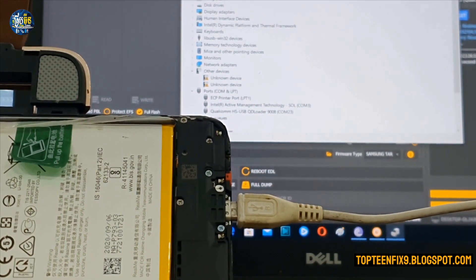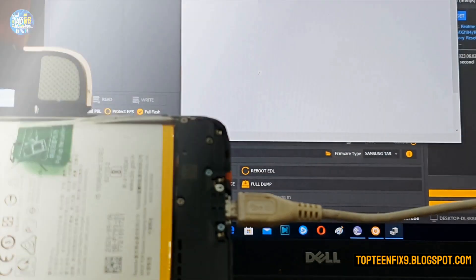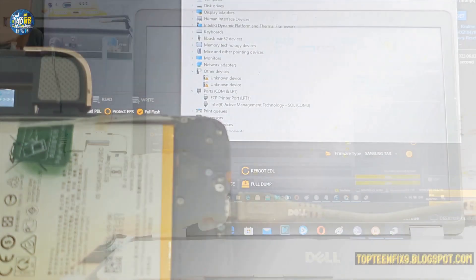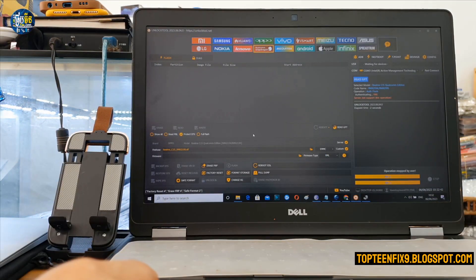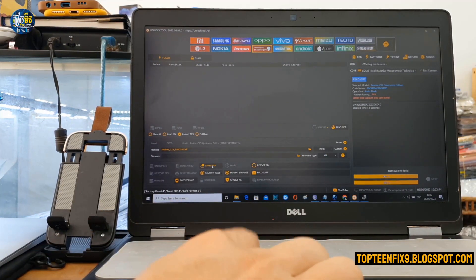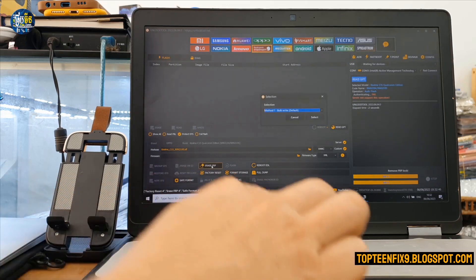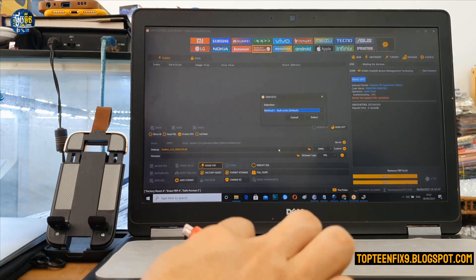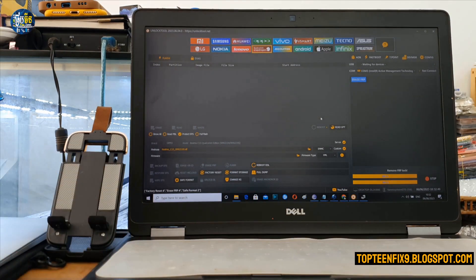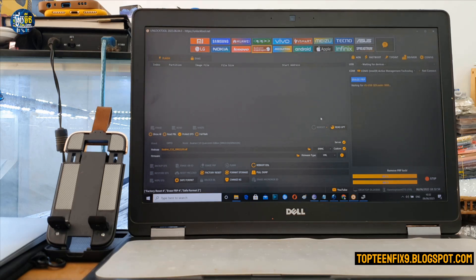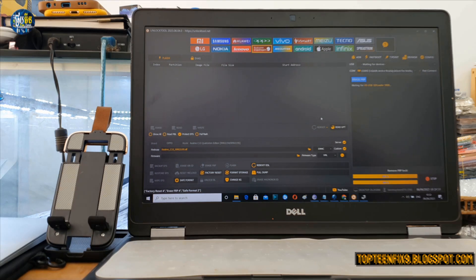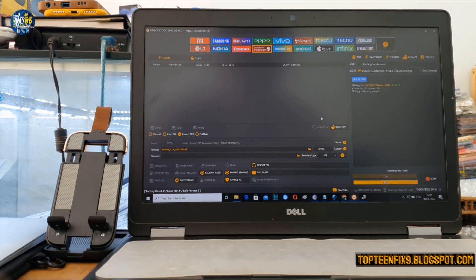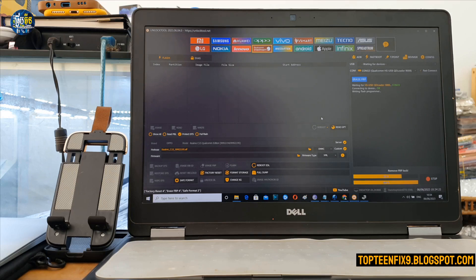You see right here, Qualcomm appears in the COM. And then after that, go back to the unlock tool, select on erase FRP, then select on the option and the process will be working. Wait a minute, it is working.